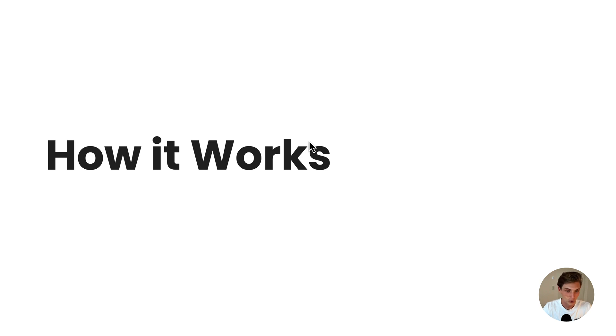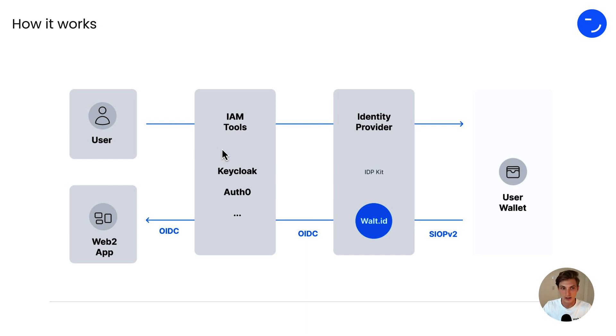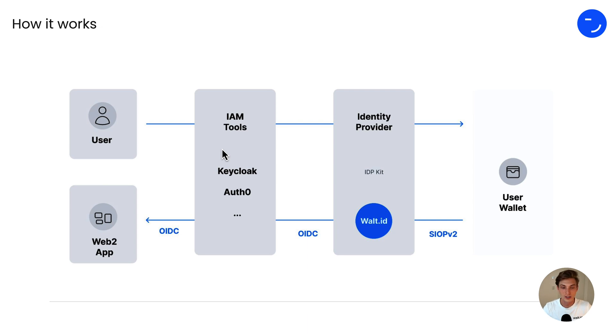So how does it all work? First, we start off with the user, which is right here, who then goes to a standard Web2 application. And there he is presented with different options: Login with Google, Login with Email, and now the new Login with NFTs.